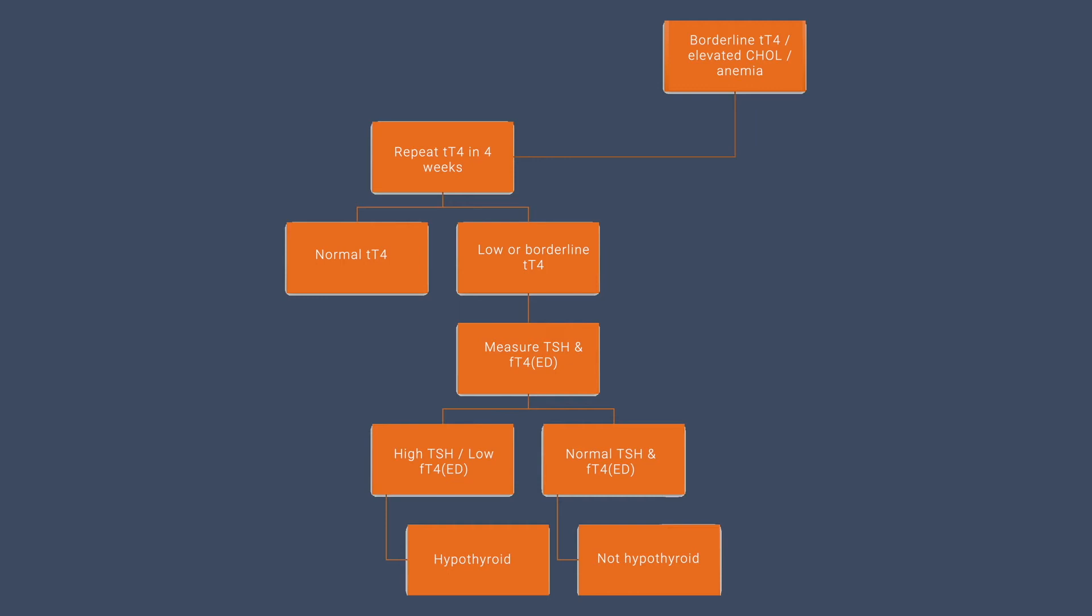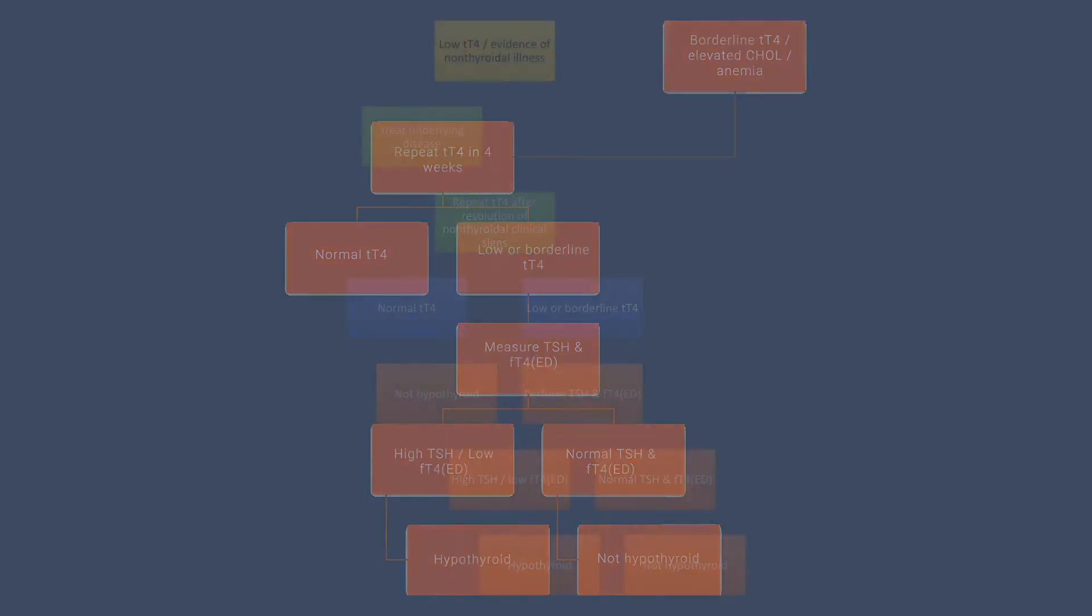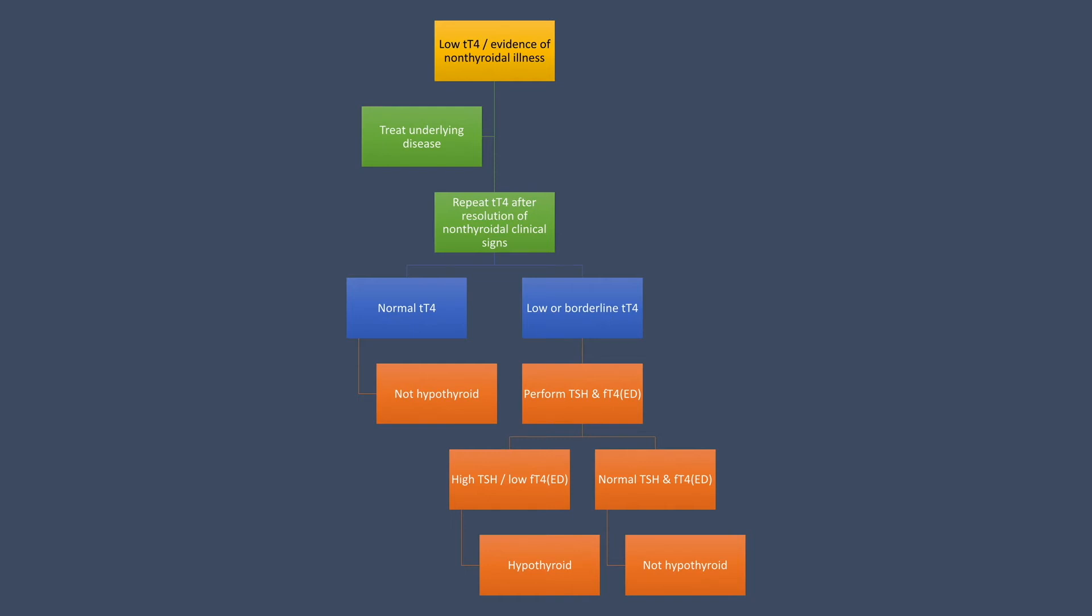Let's look at another scenario. What if your total T4 level is low and your patient has evidence of non-thyroidal illness? Well, the first thing you need to do is treat that underlying disease. Once you've effectively treated that underlying disease or at least brought it under control, then you can remeasure total T4.